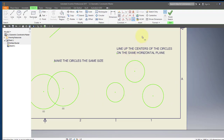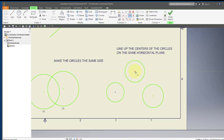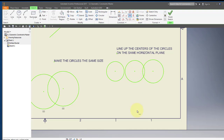I'm going to use the horizontal constraint to line things up. I'm going to make the center of this circle aligned with this circle horizontally, and then the same here — make this one aligned with this one horizontally.